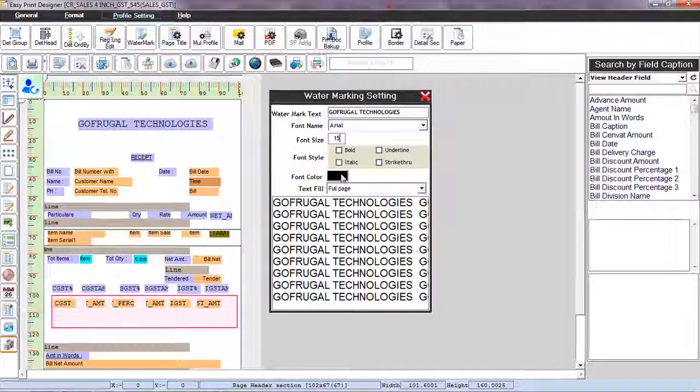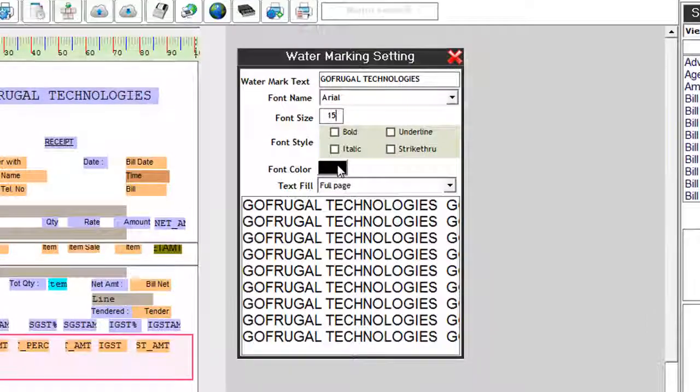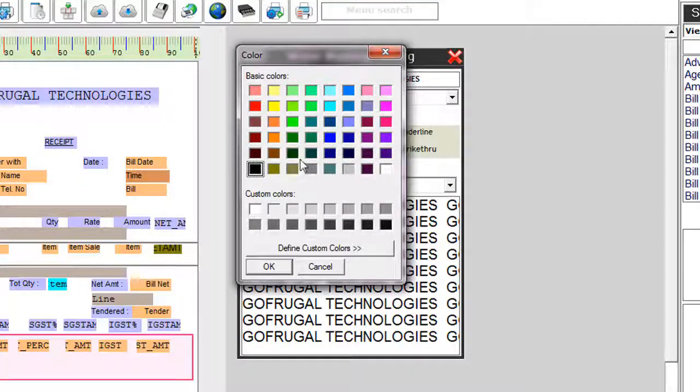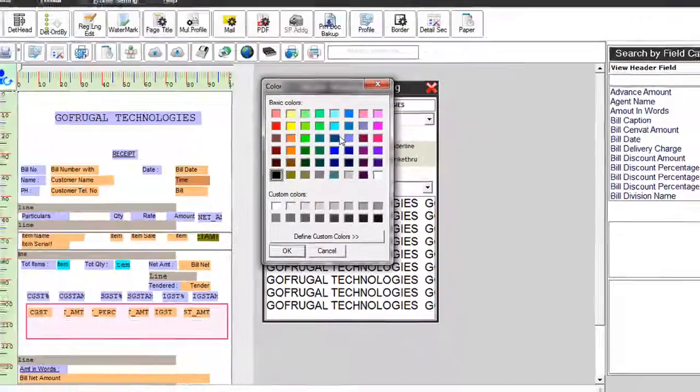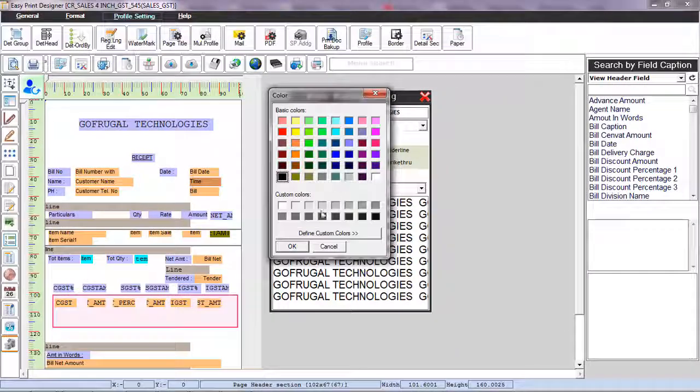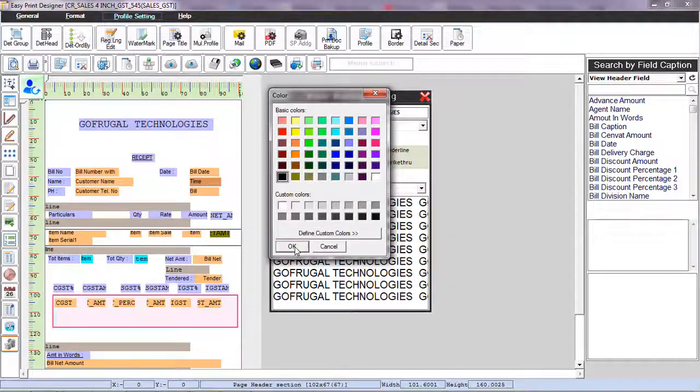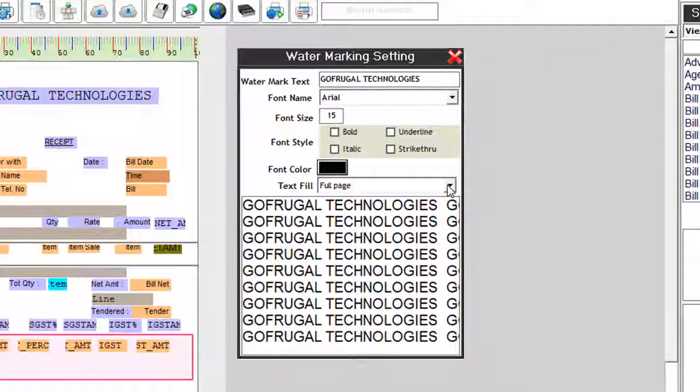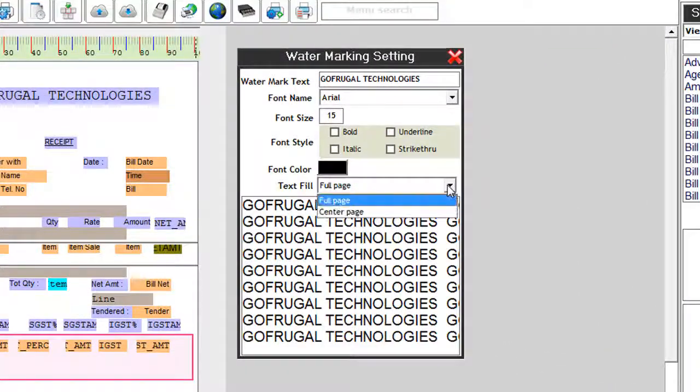If you want to change the font color, click on the font color option and you can see different colors available. Choose the color and click OK. In the text fill checkbox, you can select how the watermark should be displayed.